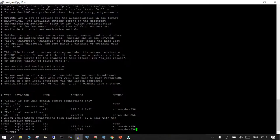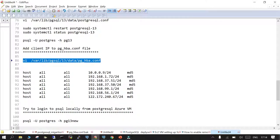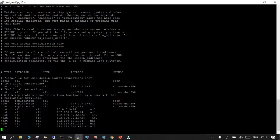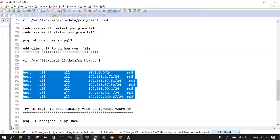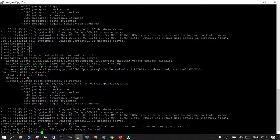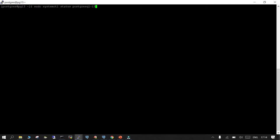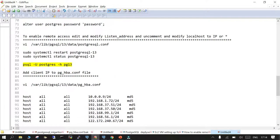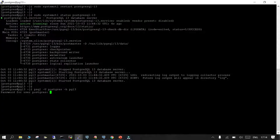pg_hba.conf is how you manage client authentication — which IP address or range of IP addresses can access your PostgreSQL instance. We mention it here. Then we try to access PostgreSQL using 'psql -U postgres'. We recycle and reload the service. Checking the status confirms PostgreSQL is fine, and now running 'psql -U postgres -h hostname' with the password succeeds — we are able to log in using the hostname.